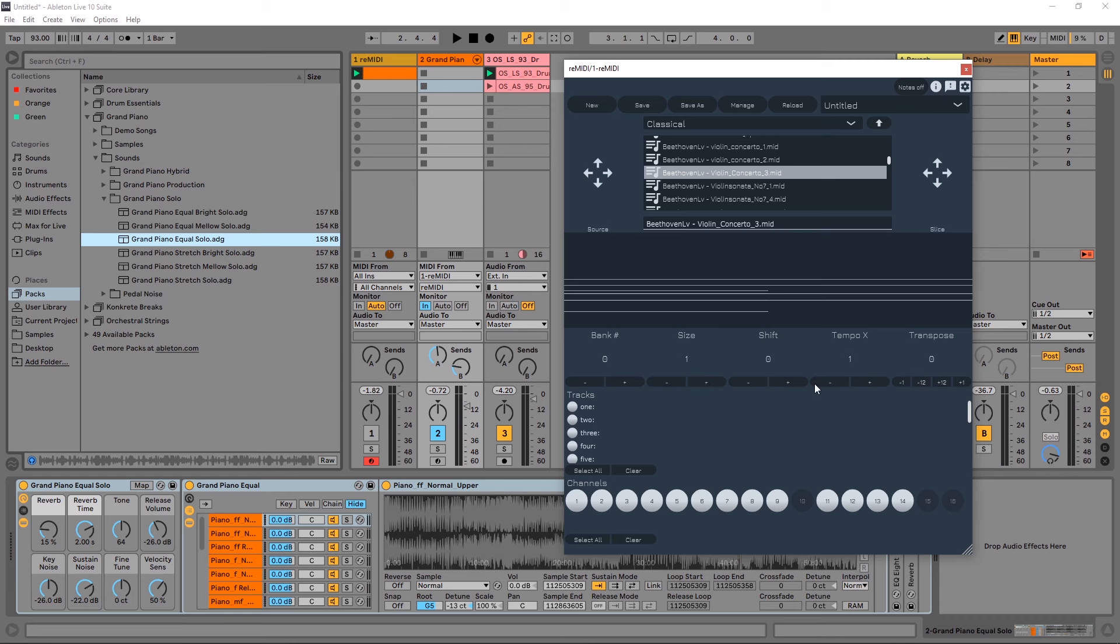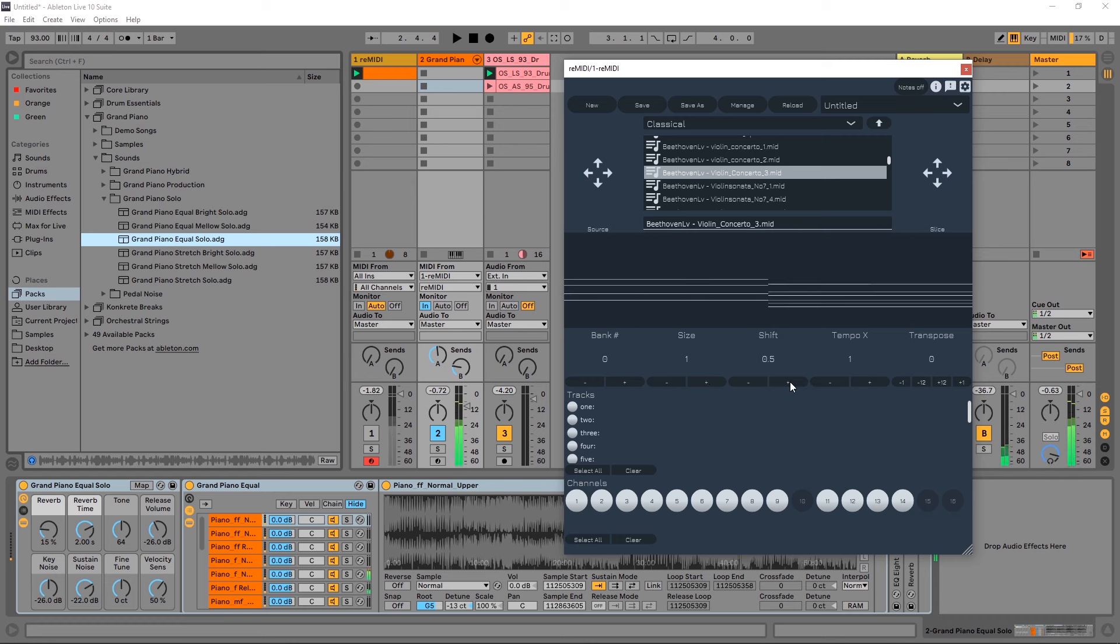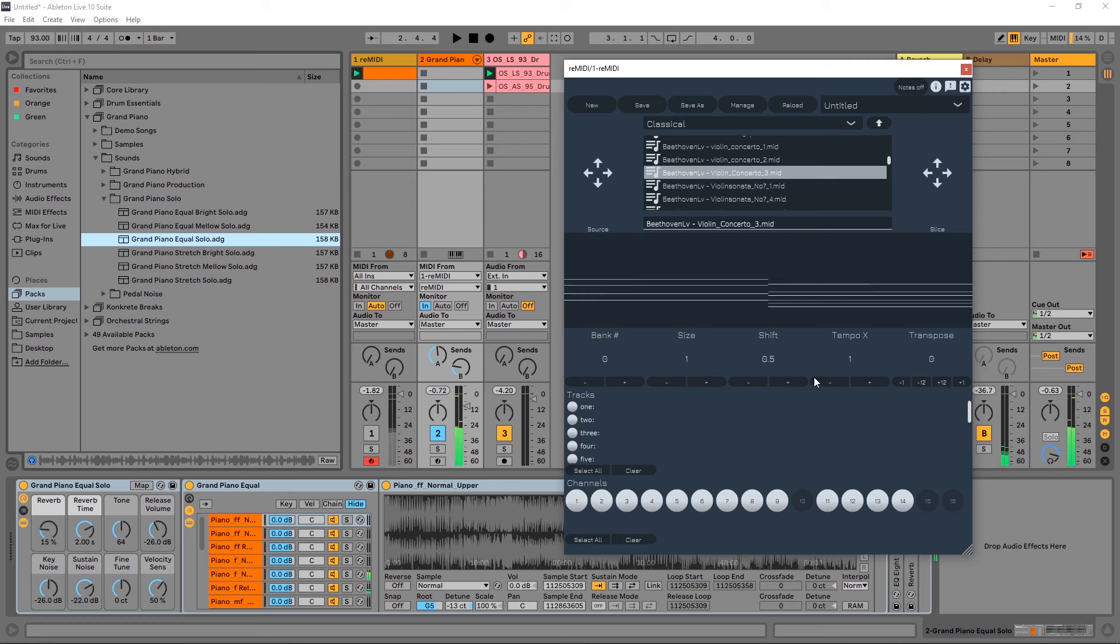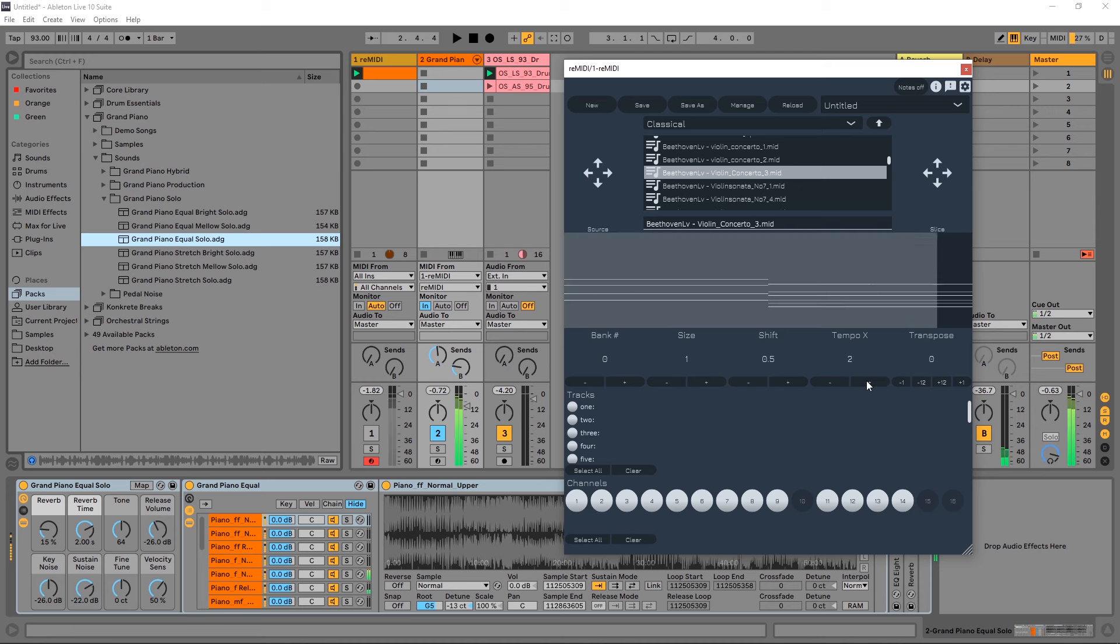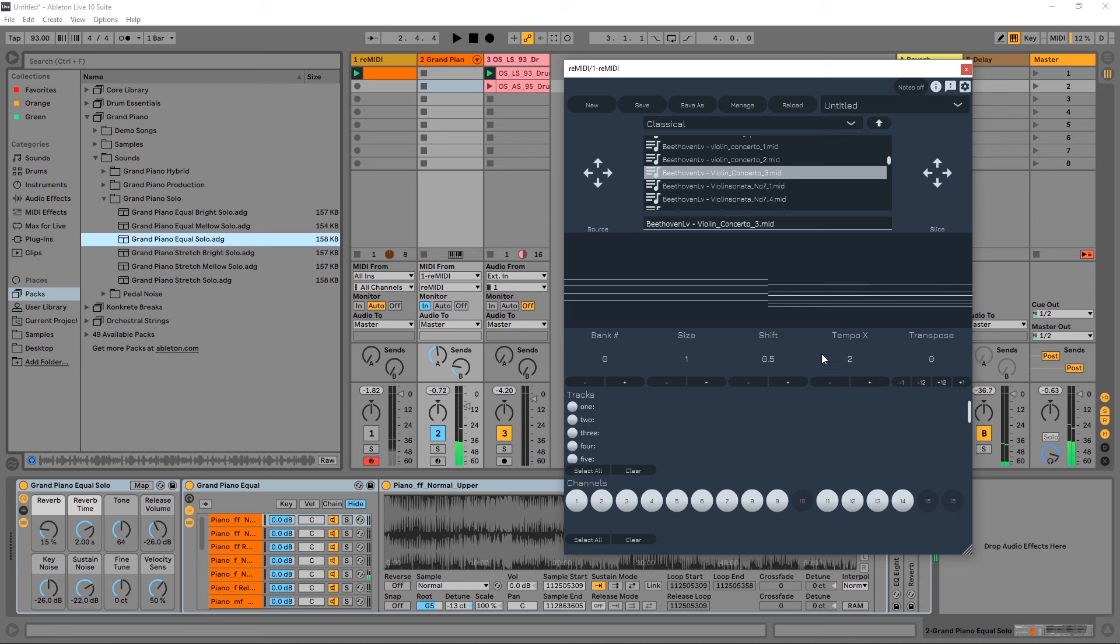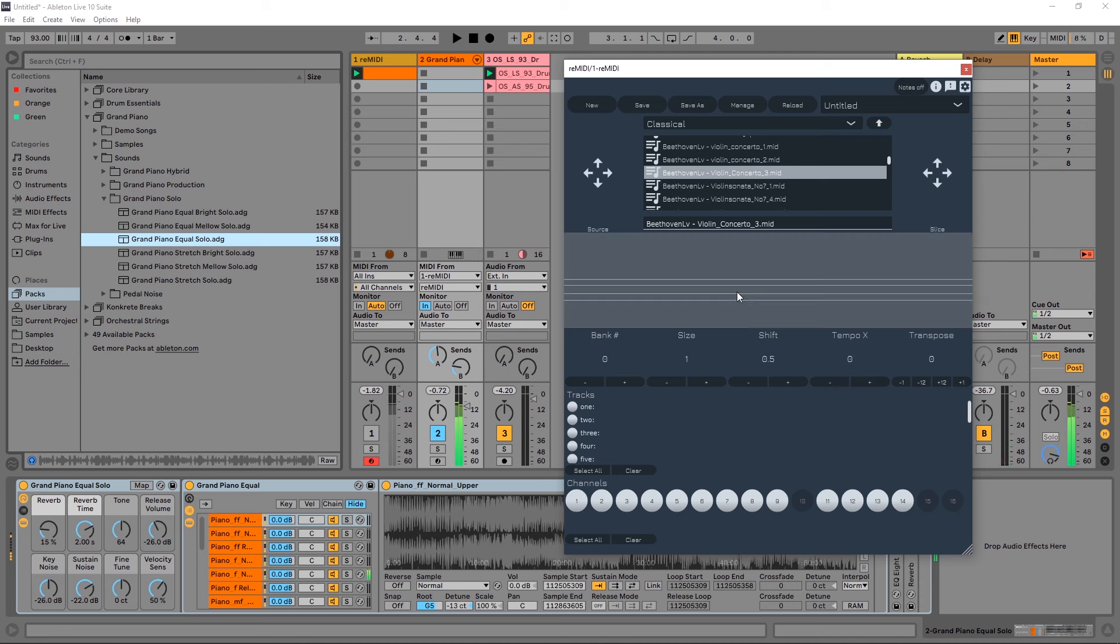We can also shift the slices, and we can change the tempo and how quickly that plays. One thing that's really cool about tempo is if you go down to zero, you're just going to get chords essentially.